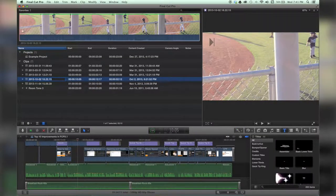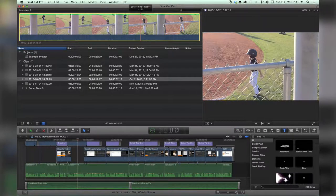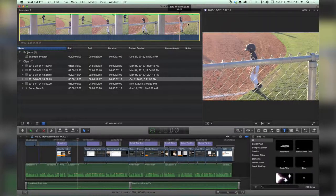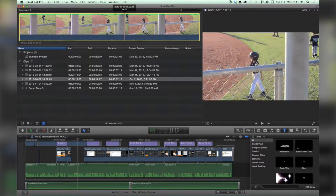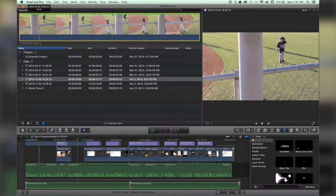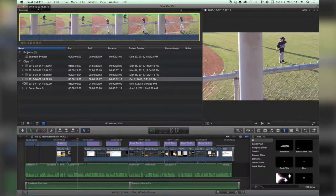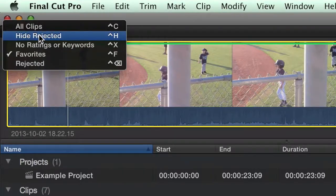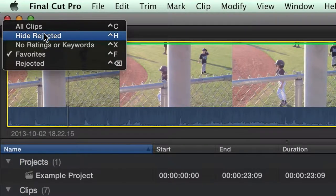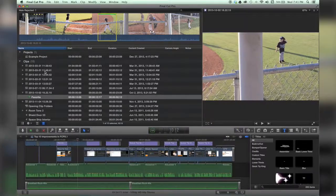And in fact, only the pieces that I have cut are there, that I have set an in and out point are there. So the whole clip is not there unless I go back to hide rejected or all clips.